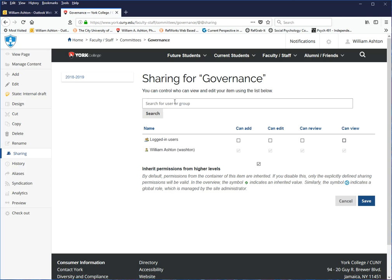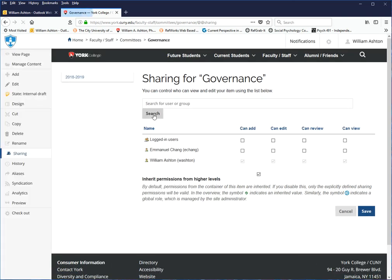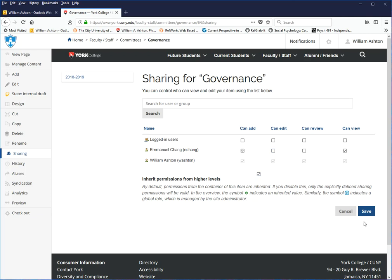Now what I'd like to do is I'd like to add Emmanuel Chang. He's the secretary of the committee. I've typed in the first part of his email address, and that's what it's going to search for. If you would type in Chang, the search could be very long. Giving the search more of the email address makes it shorter. Here we have Yicheng. He's going to be a committee member, so he can view this. Also, since he's the secretary, he would be adding minutes, so he can add. I am going to keep the edit and review functions to myself because I am the chair of the committee and I'm in charge of creating different folders or changing permissions. I'm going to keep that to myself. That has been checked, inherit permissions from higher levels. Keep that checked, please. We click save.